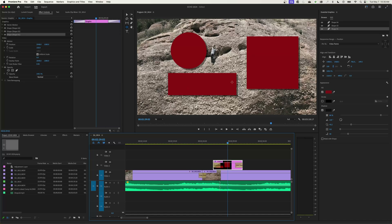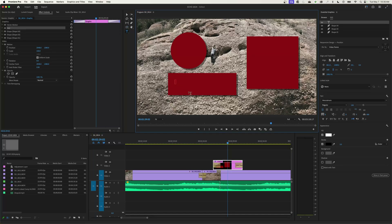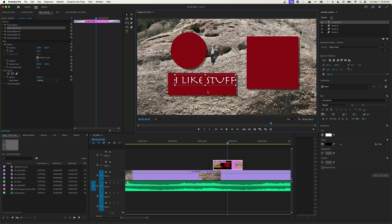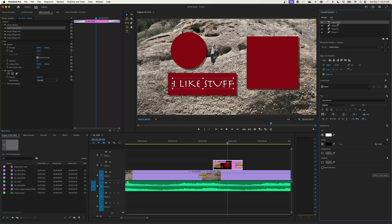If you want to do text you can do that on the same layer. You can move your mouse up and grab the text tool, which is T, and you can click down here and then start typing. 'I like stuff' — that graphic makes a lot of sense. You can extend and expand this to make it a larger file. You have all the controls and now you see that text in here with the shape layers as well.